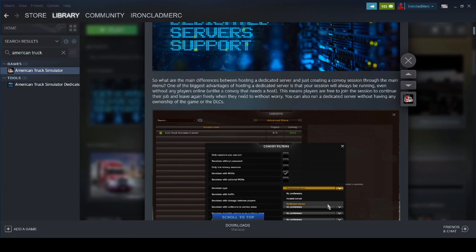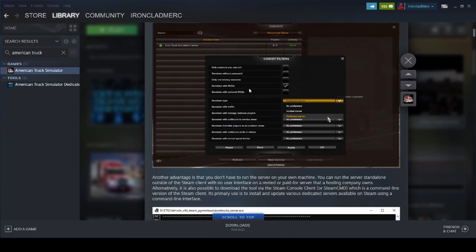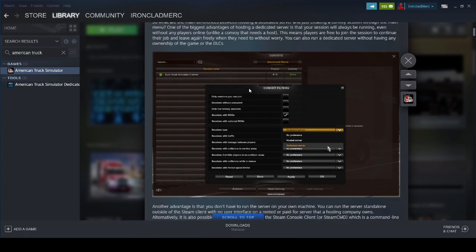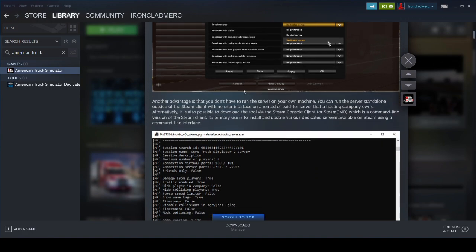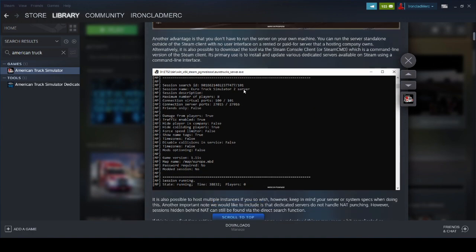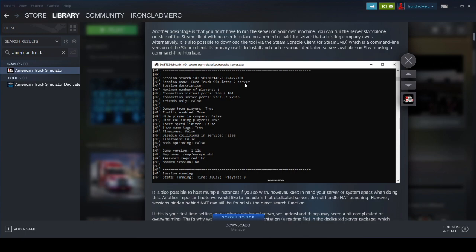You can install it as a local server as well. So I'm going to install a local server on mine just to show you the process. That way, if you have a dedicated server, players can come and go and you don't have to have the game running 24 hours a day. That's the advantage of this.